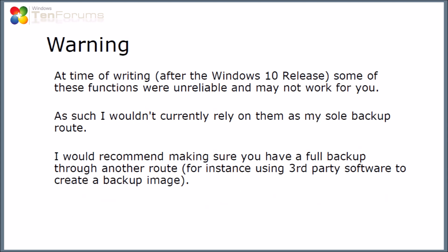When I'm recording this video, which is using the Windows 10 release from July 2015, some of the functions in the recovery drive creation were unreliable and they might not work for you. As such I wouldn't rely on them as my sole backup route. I would recommend having an alternative backup route such as for instance using third-party software to create a backup image of your machine.